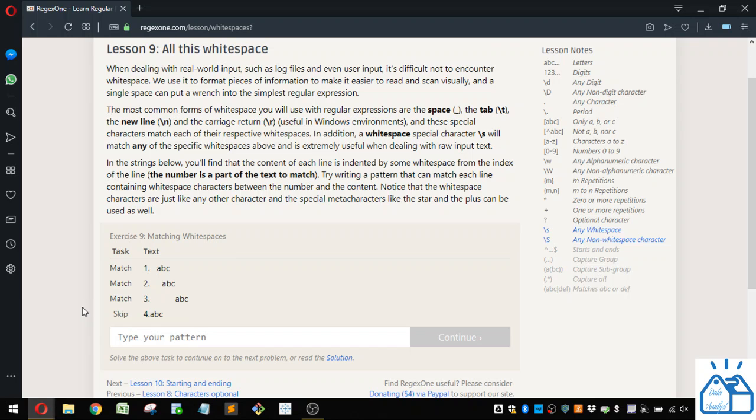And a single space can put a wrench into the simplest regular expression. The most common forms of whitespace you will use, the tab, the new line, and the carriage.